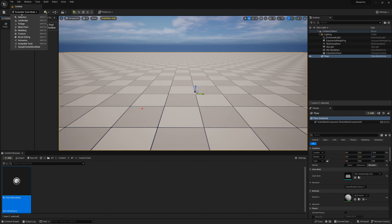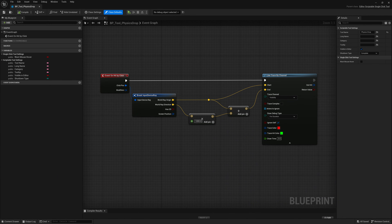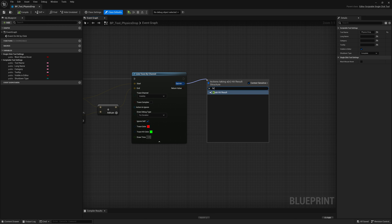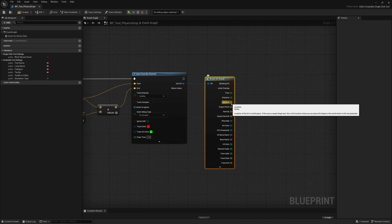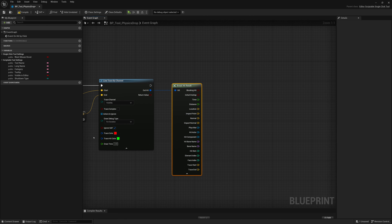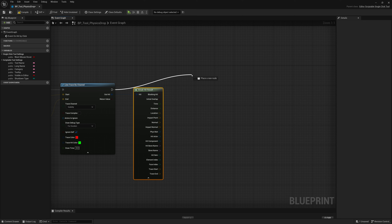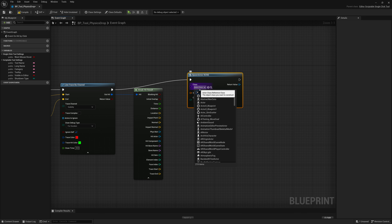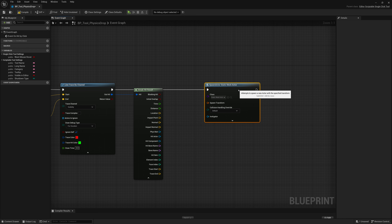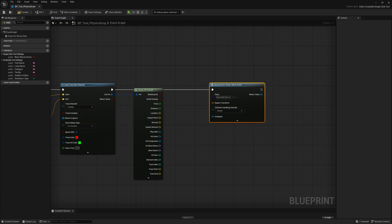Now we can get the location of where that line trace collides with the ground. We go to where it says Out Hit and do a Break Hit Result — it gives us a list with all the different information of where the ray hit something, so we can get the location. Then we take our execution pin, drag it out, and do a Spawn Actor From Class. The class type will be Static Mesh Actor, and the spawn transform location will be our hit location.